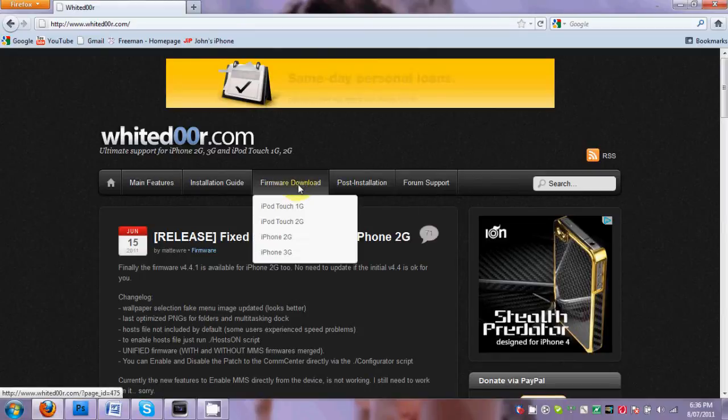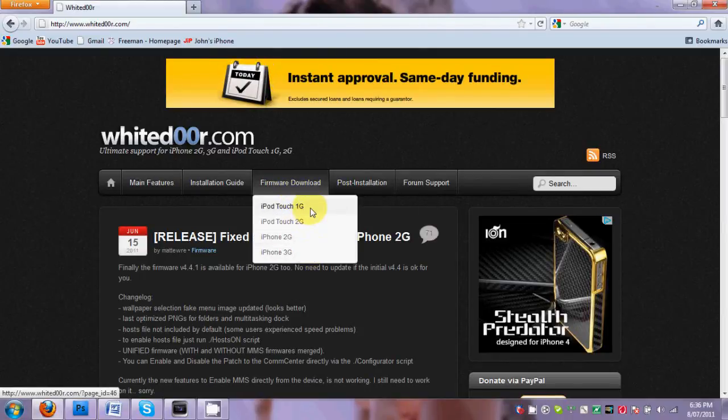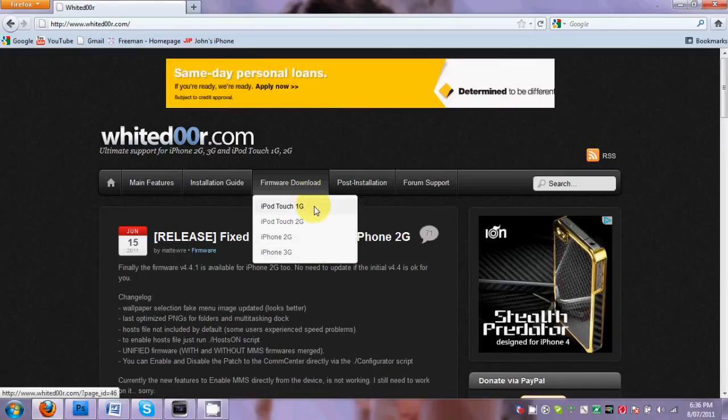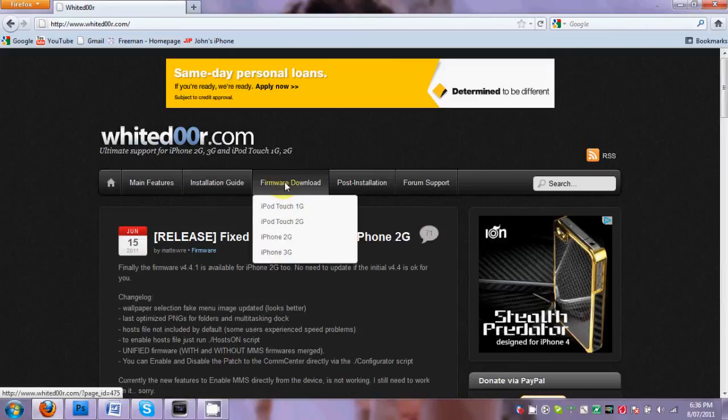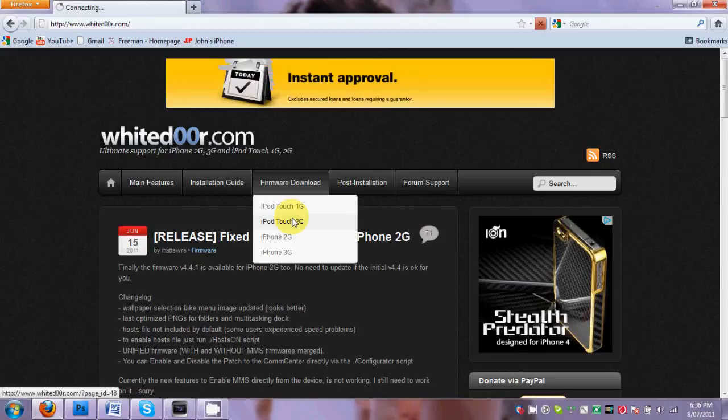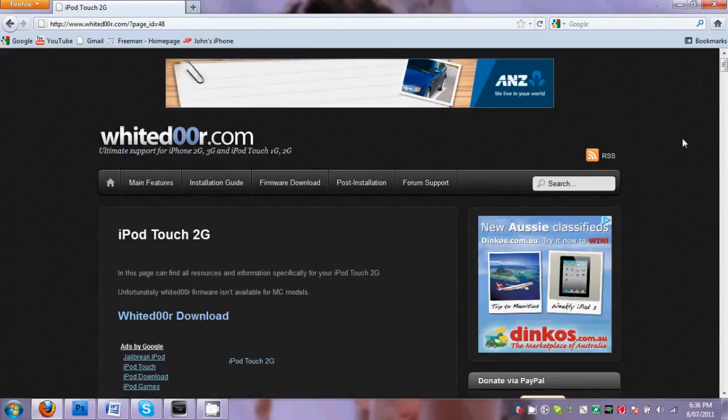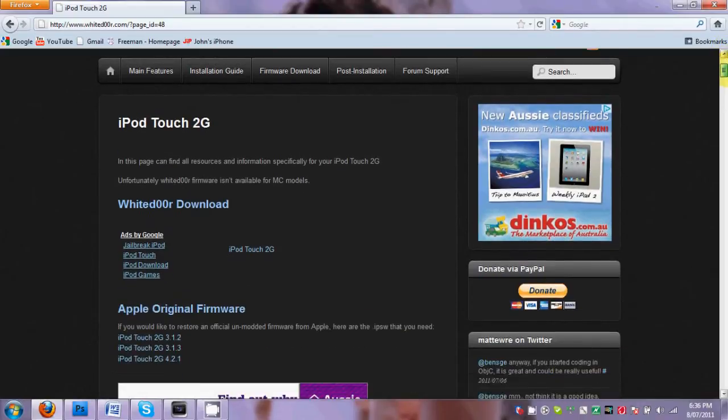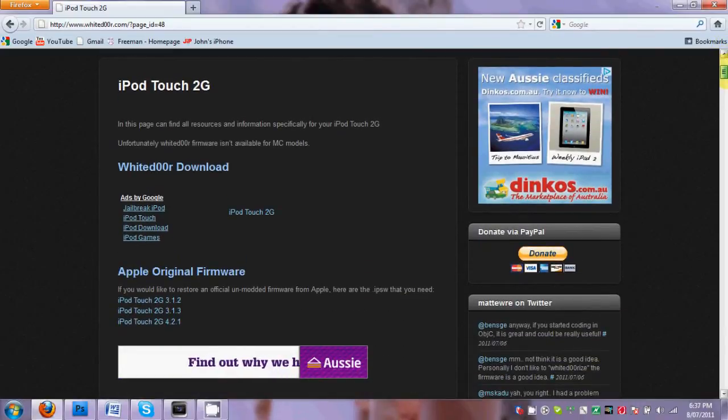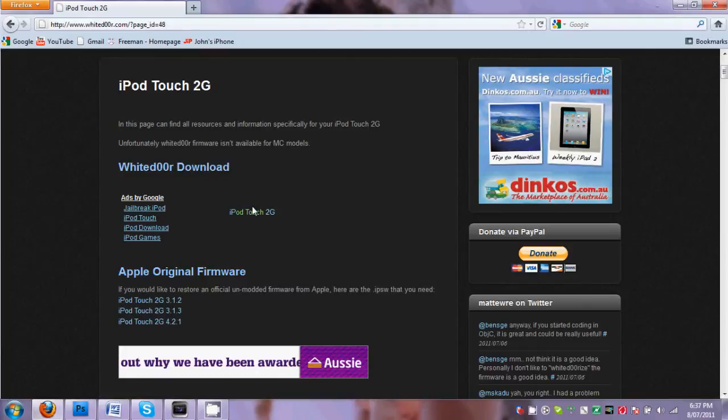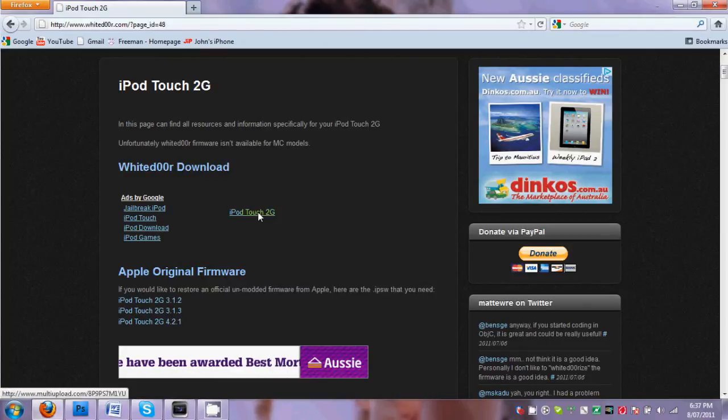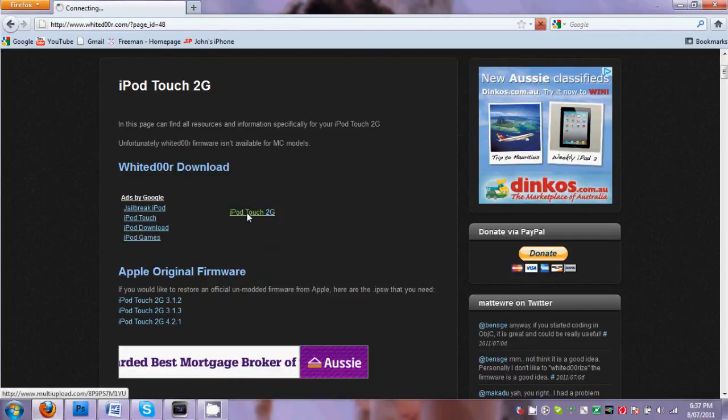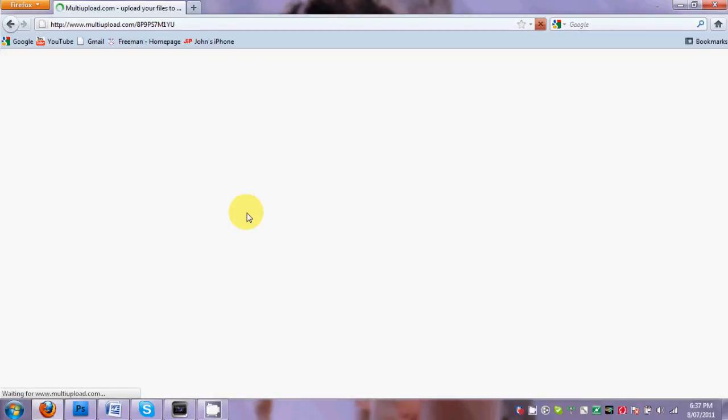Firmware Download. Then you choose your old iDevice right there, so there'll be the iPod Touch 1st generation, 2nd generation, the iPhone 2G and the iPhone 3G. So you just click on which one you have. I'm going to click iPod Touch 2G and you're gonna get the link right under WhiteDoor download right next to the ads. You gotta open it and there will be the download page.